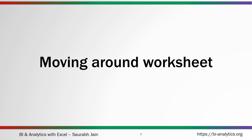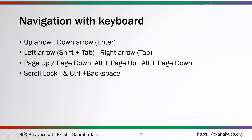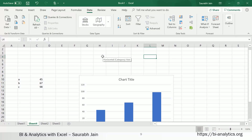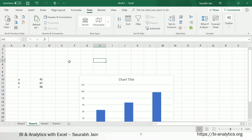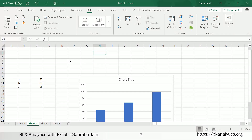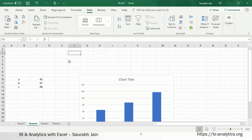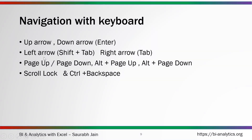Now let us understand how to move around worksheets. The up arrow moves up and the down arrow is equivalent to the Enter key — both move down. The left arrow moves left, the right arrow moves right. The Tab key moves to the right, and Shift+Tab moves back to the left.